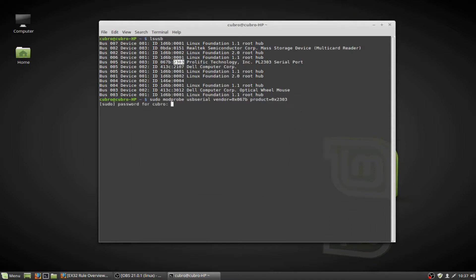Go ahead and hit enter. Provide your password when prompted. And we're all set.